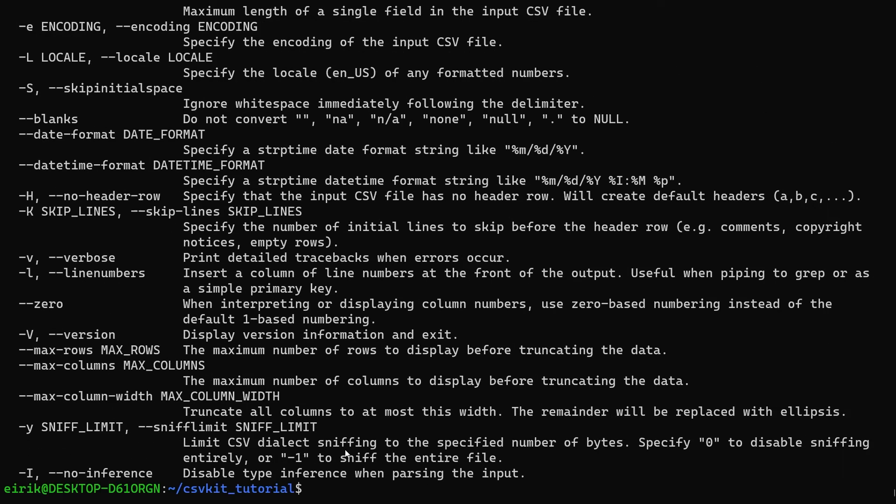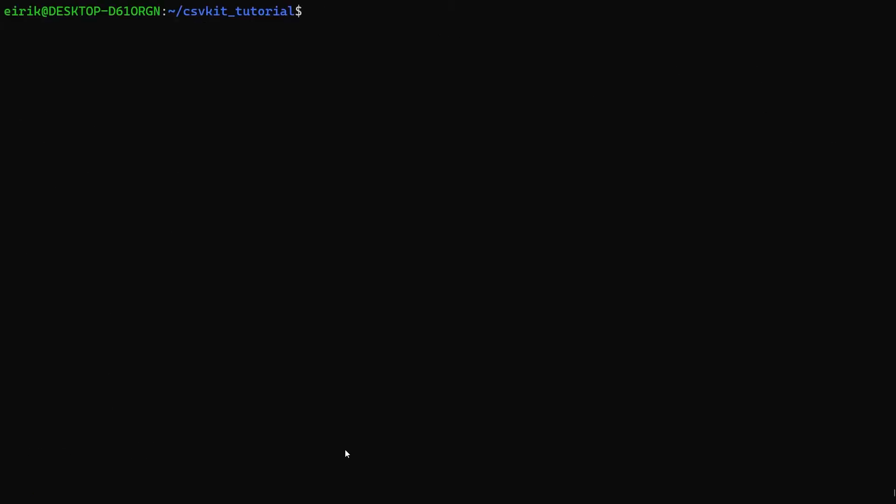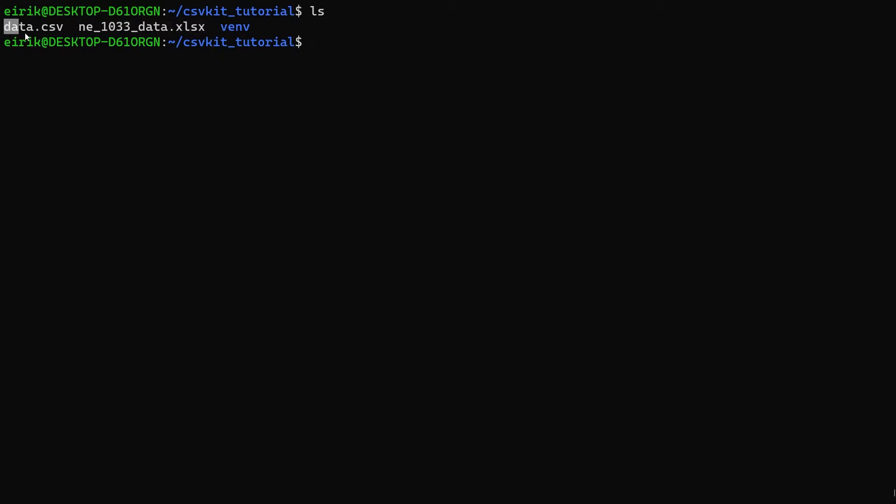Let's clear the screen. Now I have my csvlook command, and if you recall from the last video I still have this Excel file that we downloaded and also the CSV version.